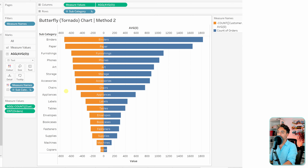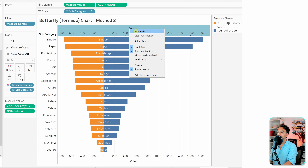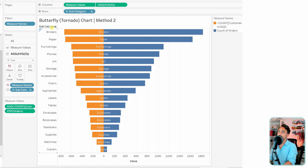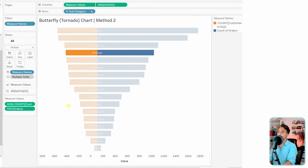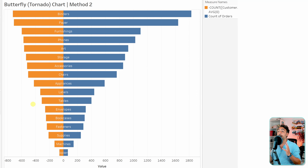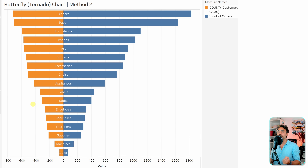Now hide unnecessary elements: hide the average axis and disable the show header for the subcategory on the side since it's already shown in the middle. With that, we get a clean and elegant butterfly chart in Tableau with both wings together, letting you analyze the correlation between number of orders and number of customers by category. This is how you create butterfly or tornado charts in Tableau using two methods.